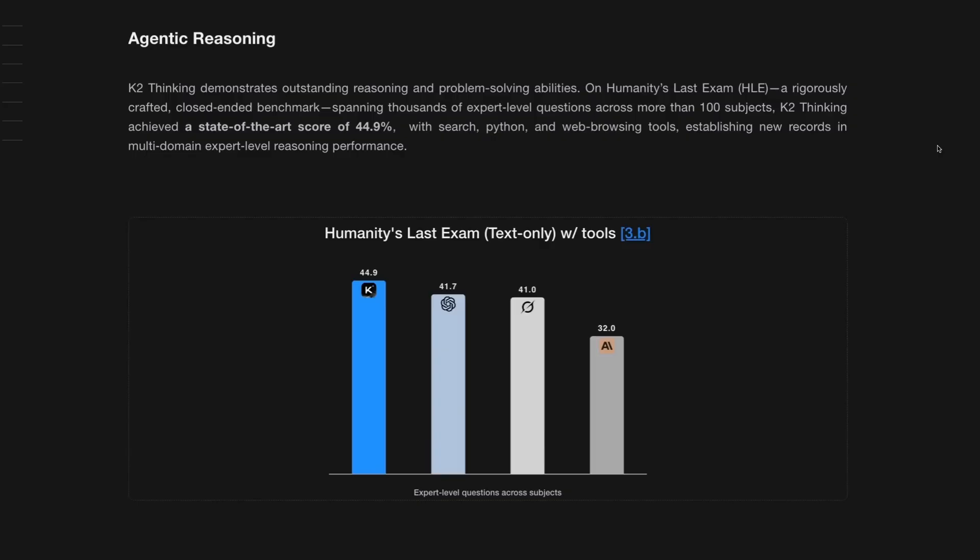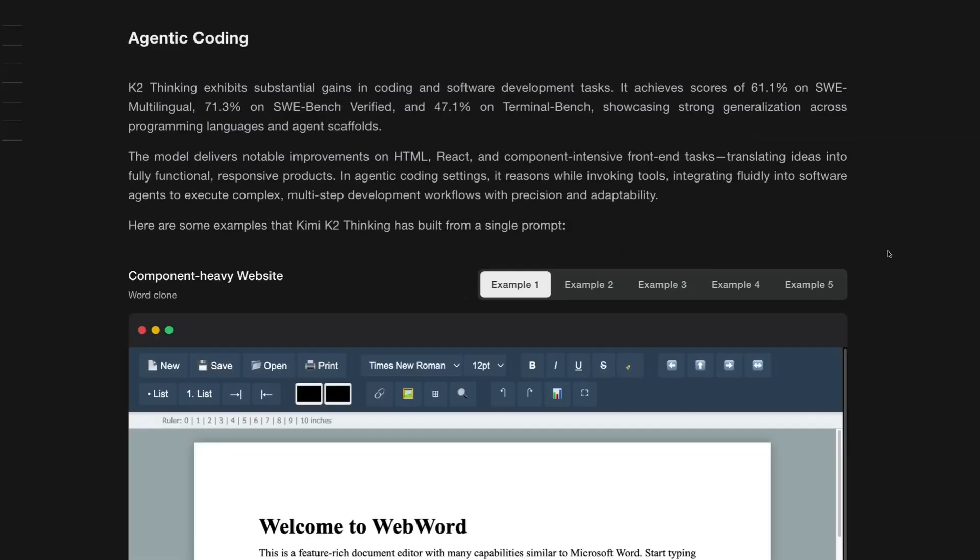On top of this, you've also got Kimi supporting the Anthropic-style Claude API, which allows you to hook up your Claude code to this model. That's becoming a key thing where you need to have code sandbox integration and these other agentic tools on the backend.